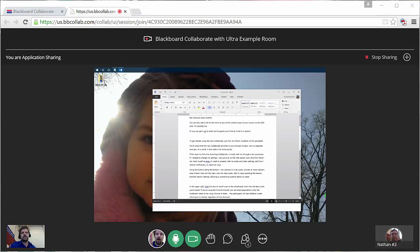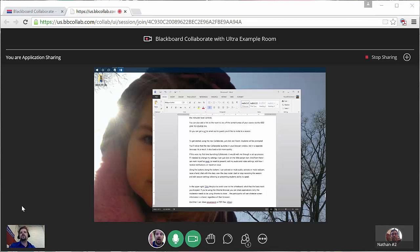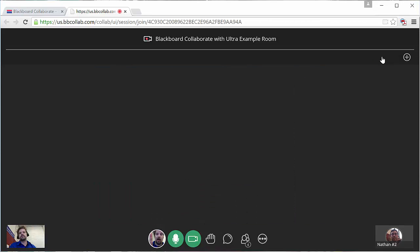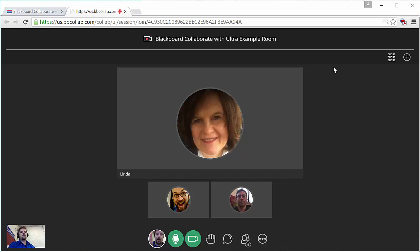We have found that the new version of Collaborate does have a few more features, and it runs a little more smoothly if you're using Chrome rather than Internet Explorer or Firefox. But it still works just fine using the other browsers. So it shouldn't be too much of a problem for folks who just want to use whatever they're comfortable with. It should still work.